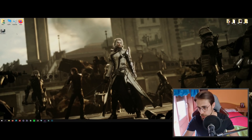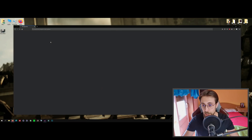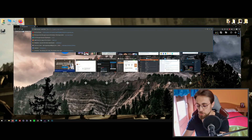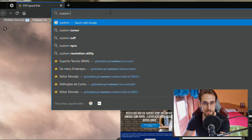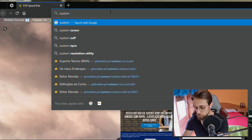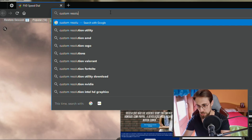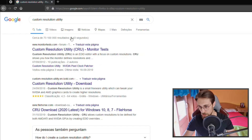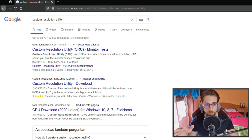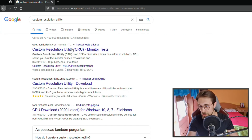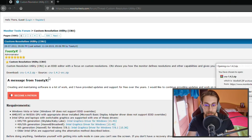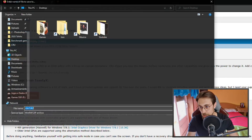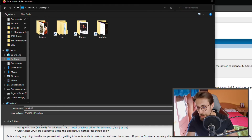To overclock your monitor, I use a software called Custom Resolution Utility. Search for it on Google, open it, and download the zip file. If you can, become a patron because that really helps the developer.